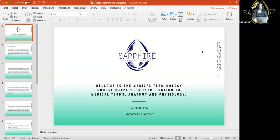Hello, everyone. How are you? This is Ms. Lambert. I am your educator for Sapphire Physician Coding.